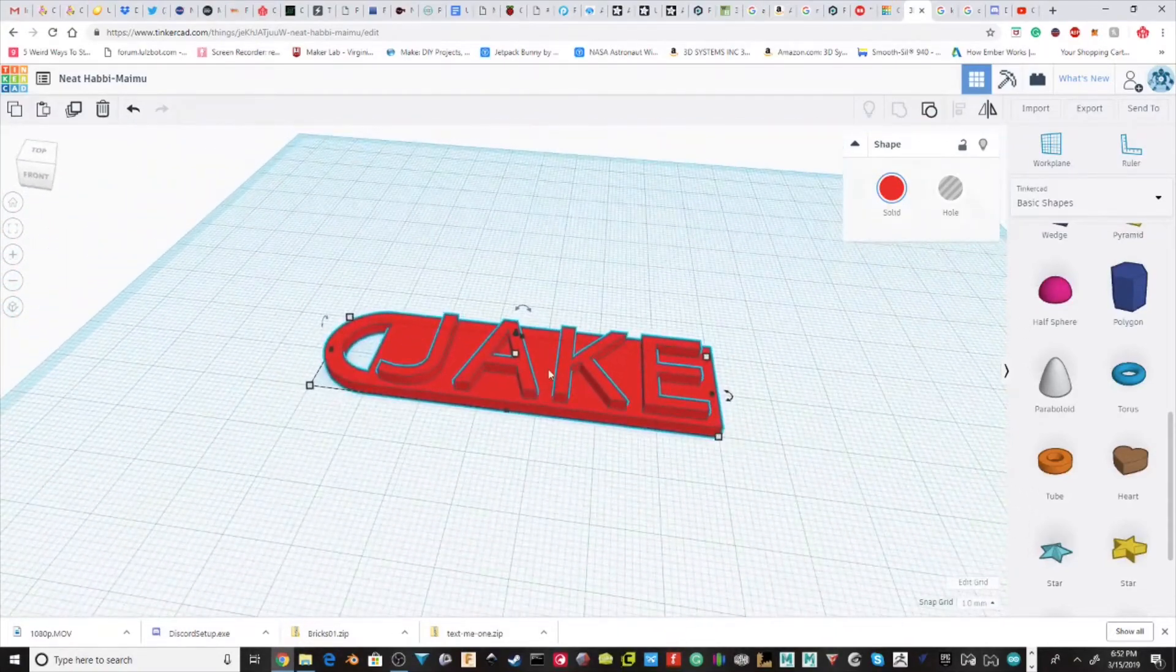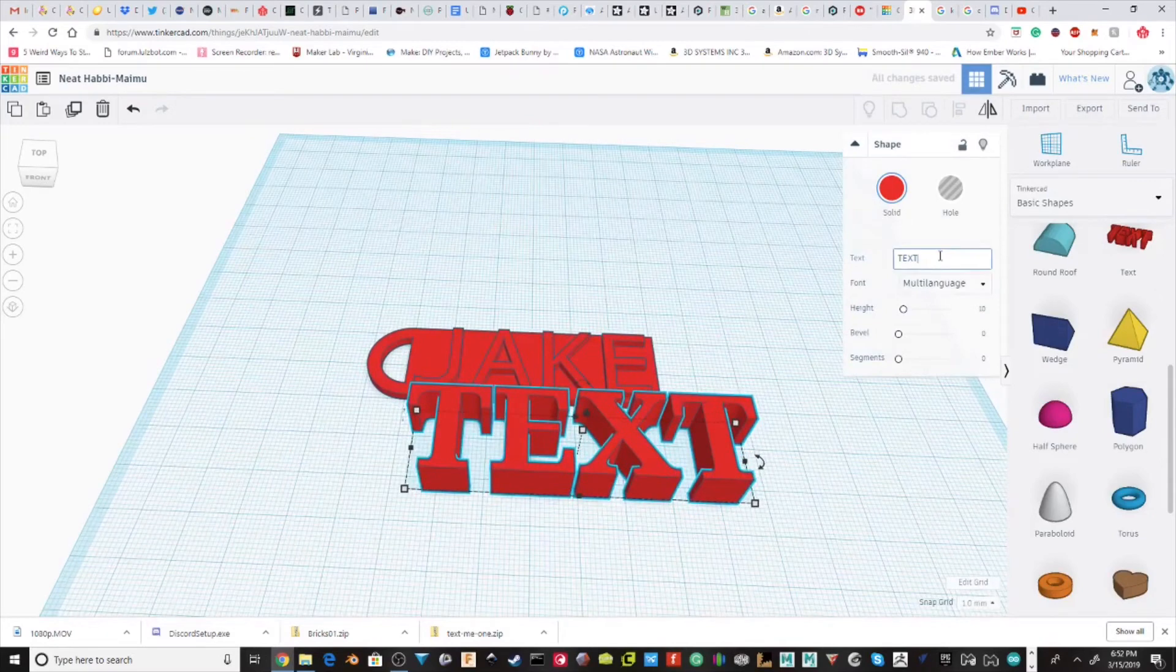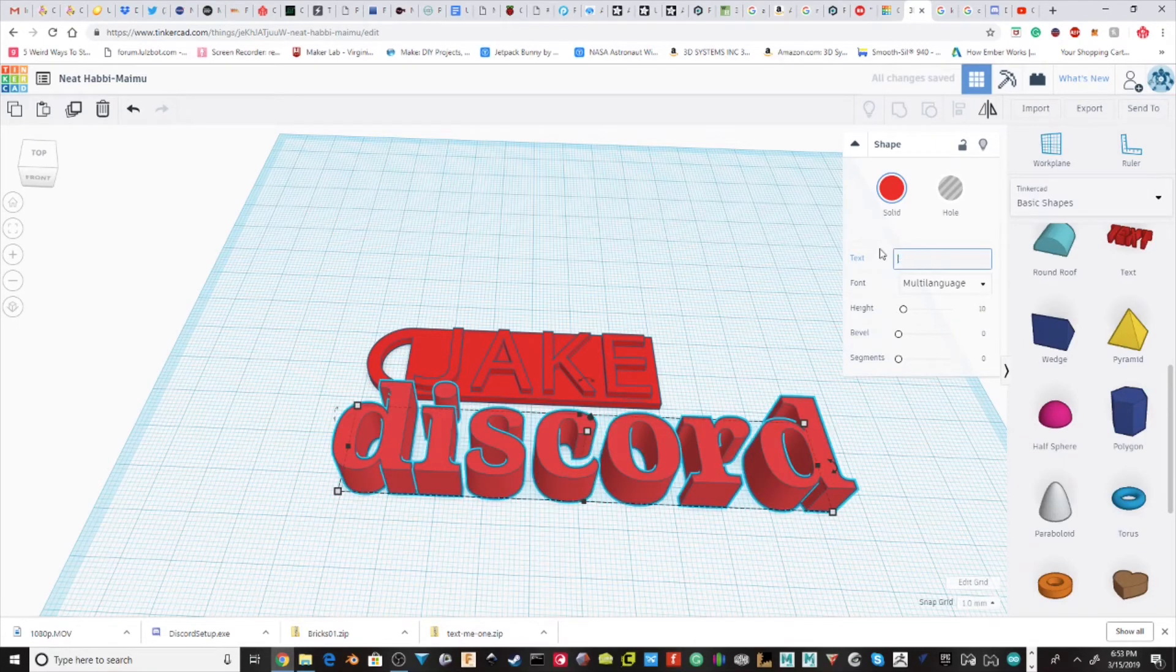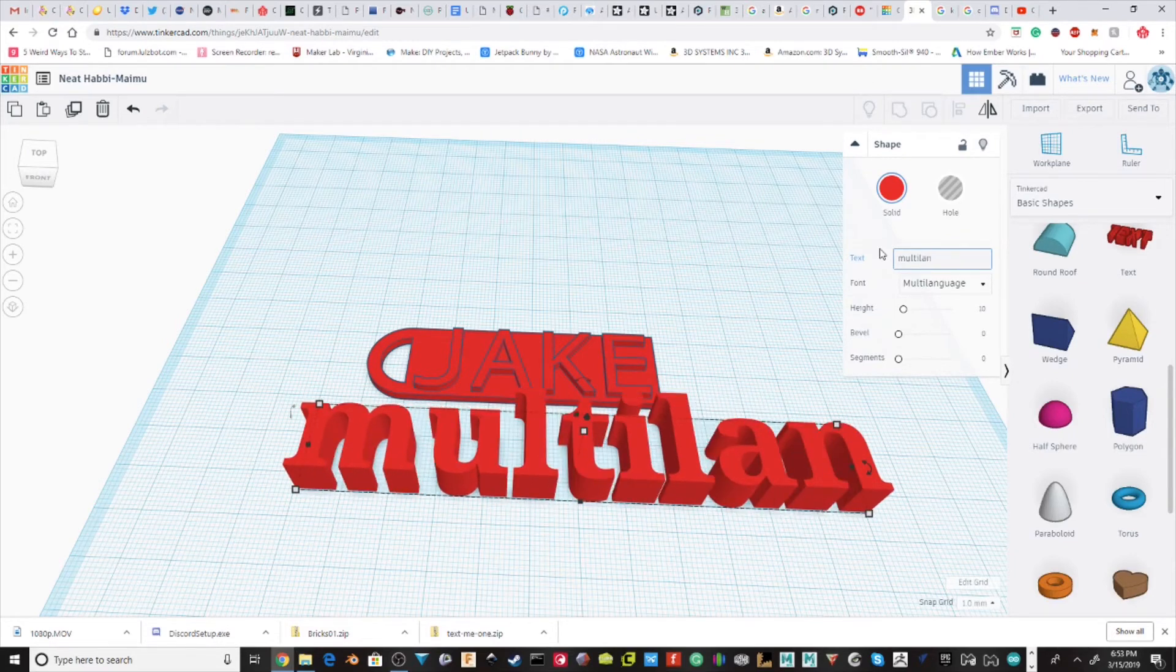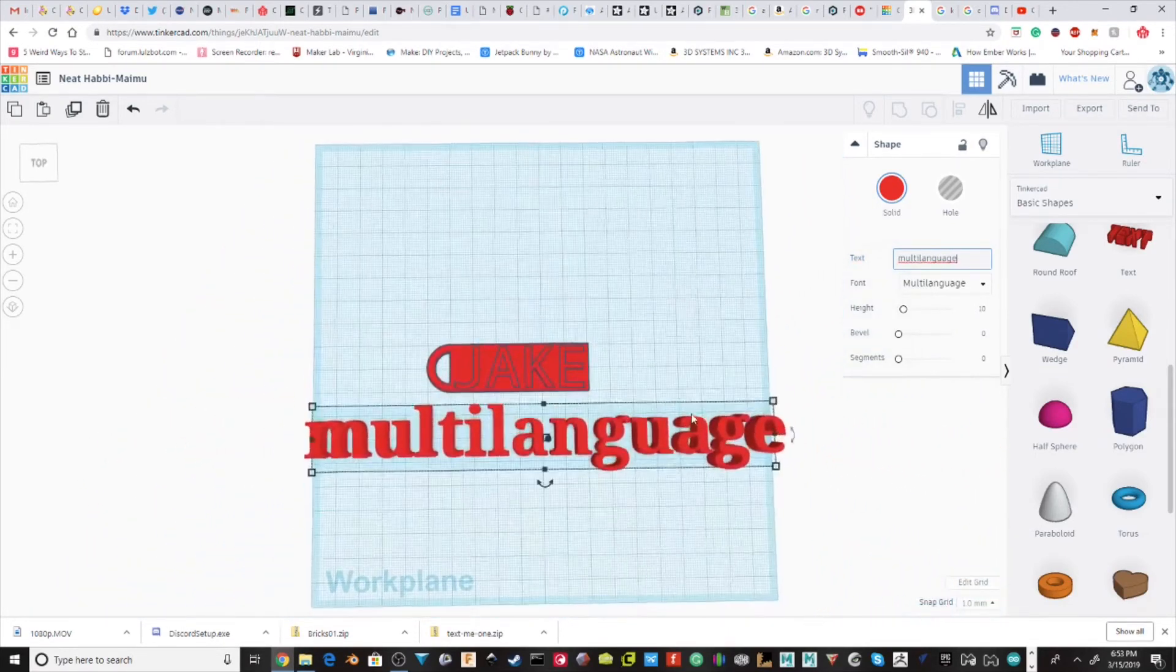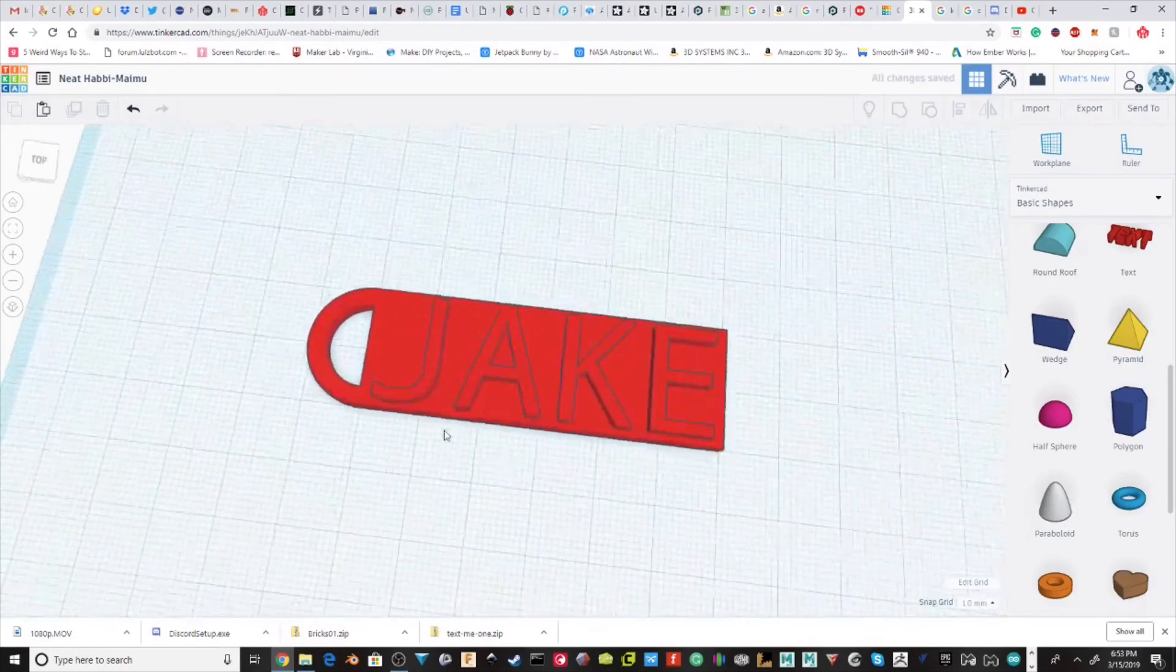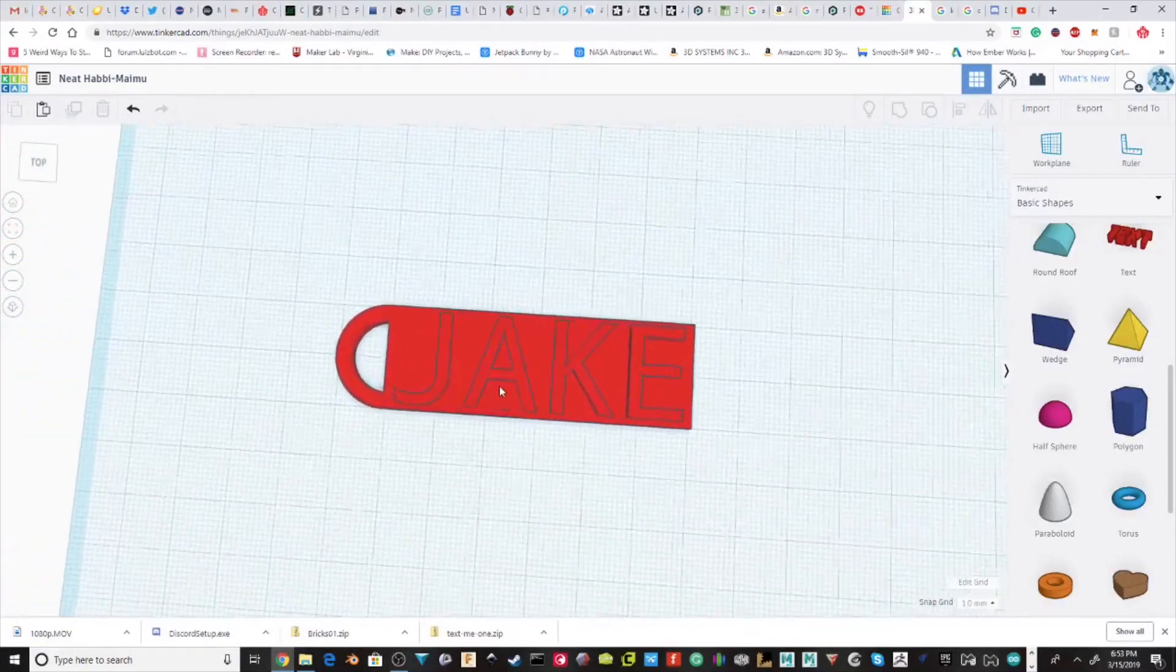I would caution you that doing a word that's way too long would not be a good idea. For example, if I were to do multilingual or multilanguage, it gets a lot longer and trying to fit this onto a keychain would be a big pain. So I caution, just use small words and names. Names tend not to be super extremely long.